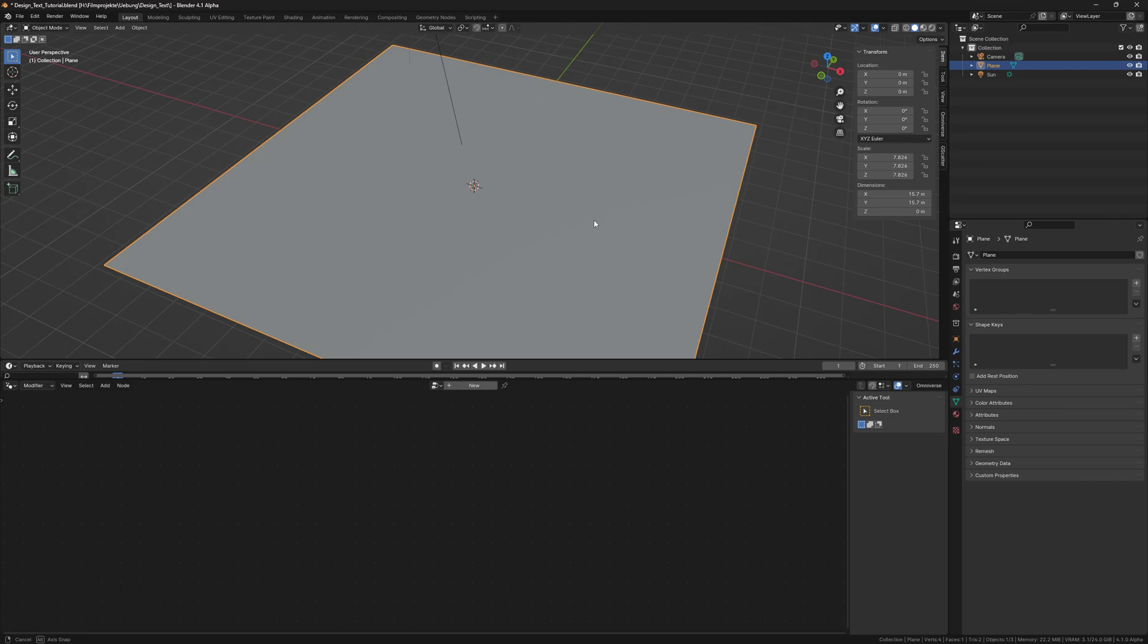Hello YouTube, my name is Julian Persnicka for Not a Picture and today we are creating this amazing title effect in Blender 4.1 Alpha.